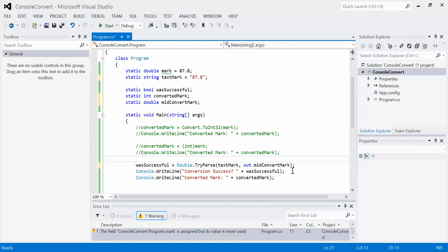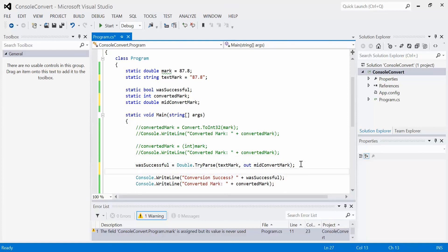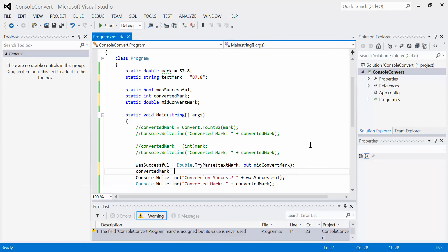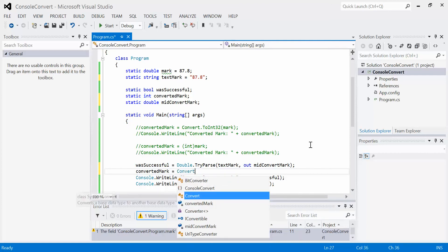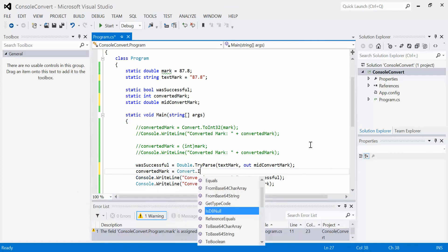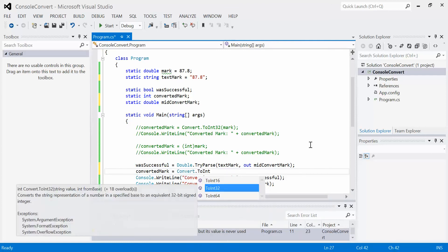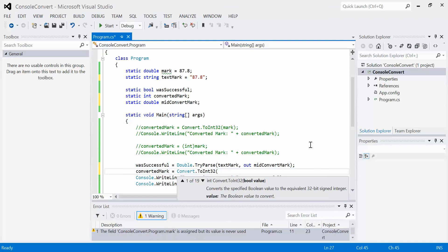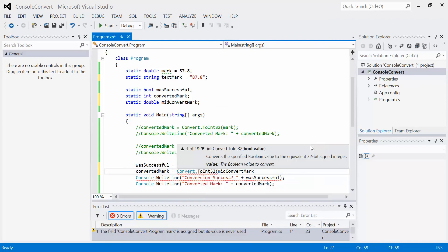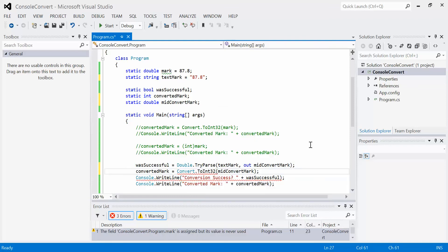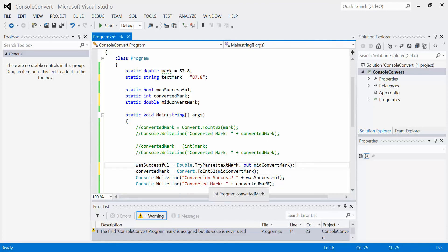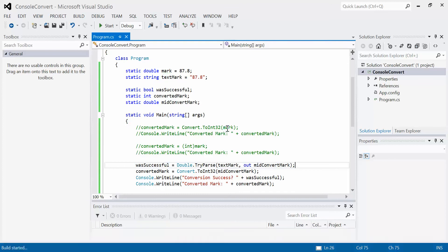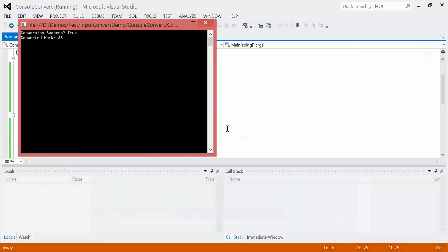Once we've done that step, once we've converted it into a double, now we're going to do another step which is then going to convert it into the final mark. Converted mark, we're going to assign it the convert int 32 of mid-convert mark. In theory, we should have a valid conversion which will round the 87.8 up to 88 and display it appropriately. And we do. Converted mark is 88, and success was true because it was converting from a string representation of a double to a double.